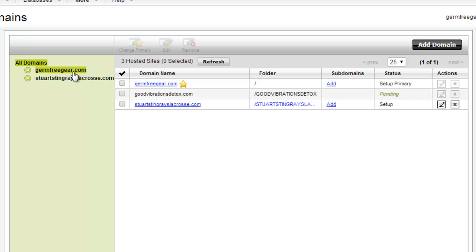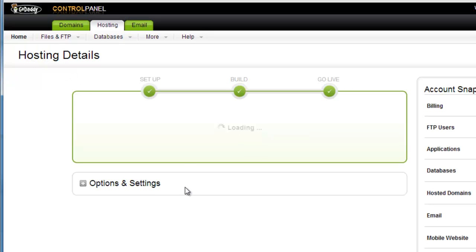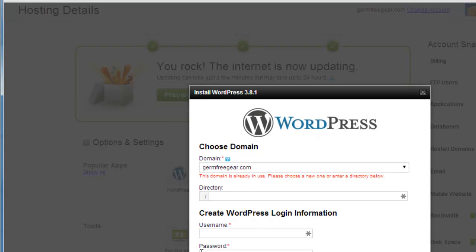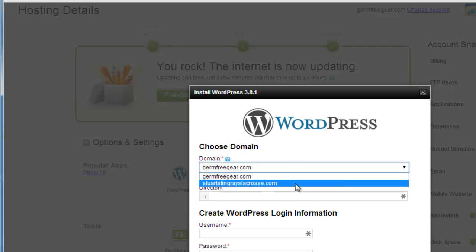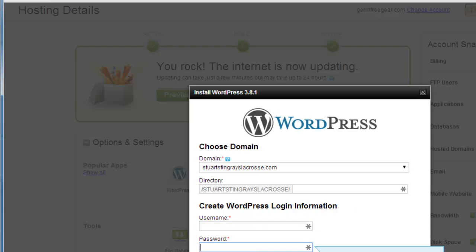Then we go back over to the home part of hosting — that hosting details page — and we open up the options and settings tab and click on WordPress. Now we're able to, from the dropdown box, select the domain we want to add WordPress to. In this case I would select Storch Stingrays. It's already going to put the correct directory in here for me. Create the username, create the password, and the email address, and then save everything. It will install WordPress to each one of those sites.